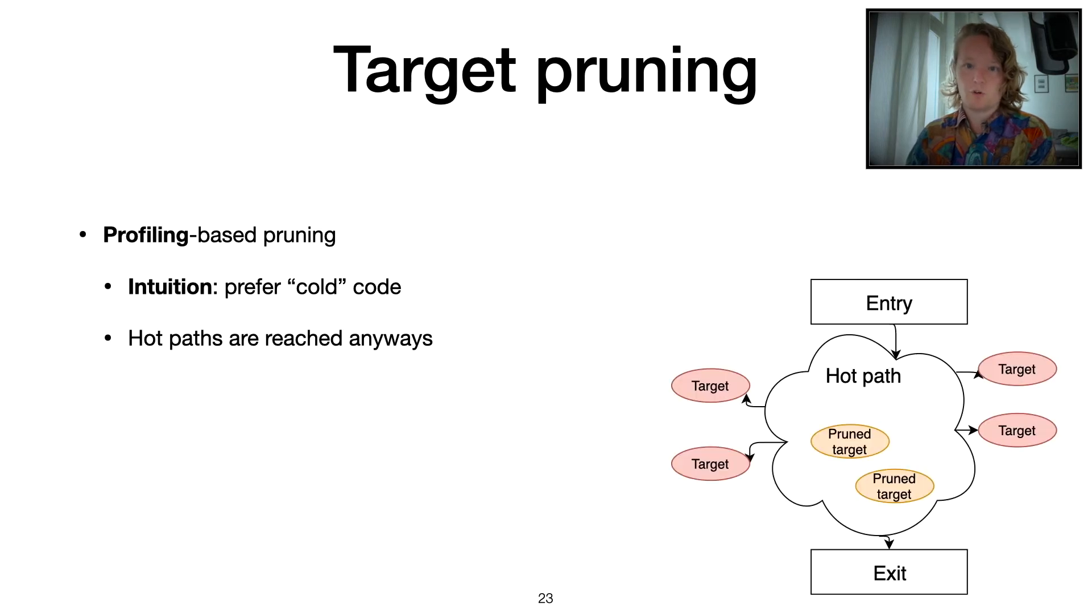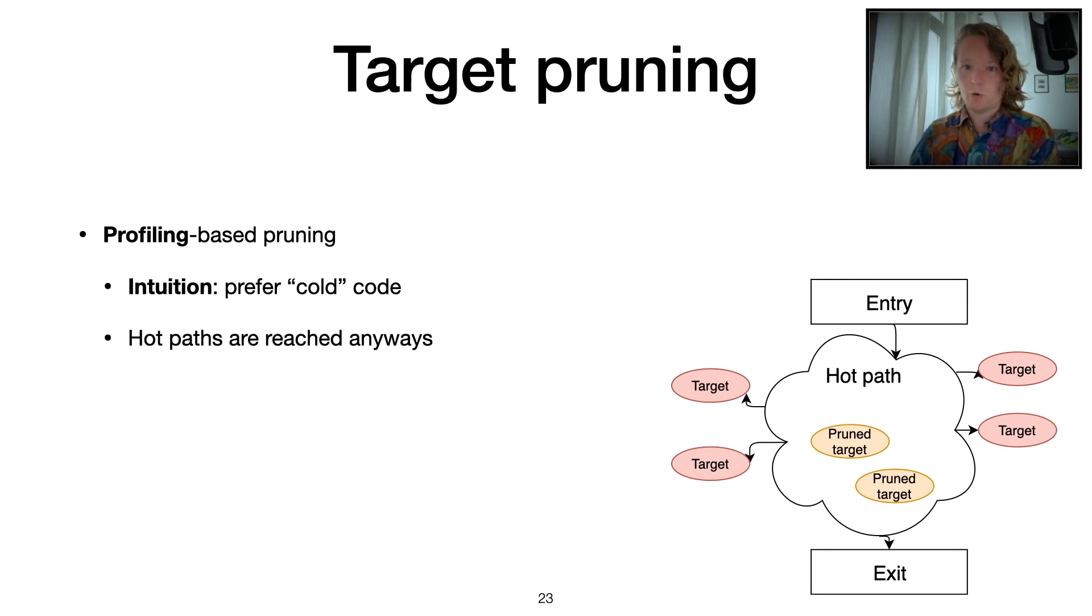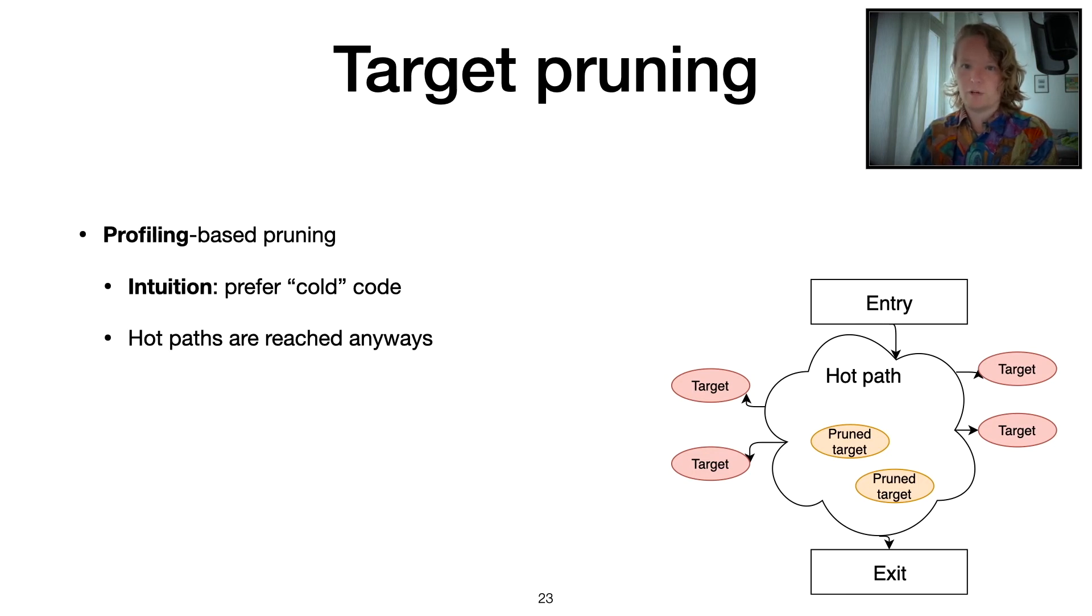If you have a look at this picture over here to the right, basically you have a program with a hot path where you reach all these checks anyways with most of the input. And then you have the cold path with these targets that are outside that. And we actually want to actively try to reach these rare paths.